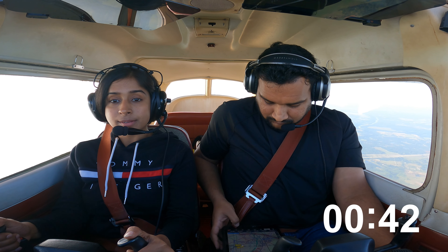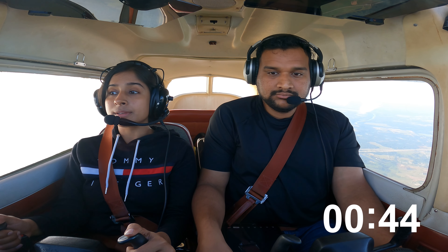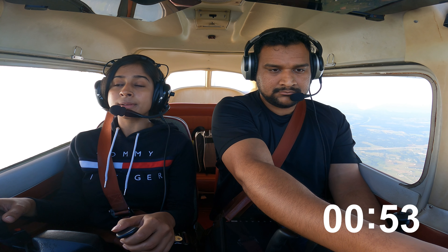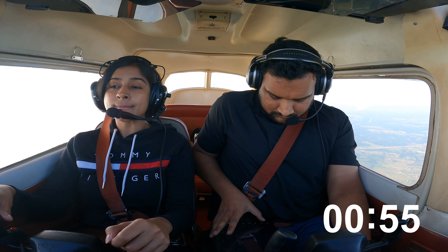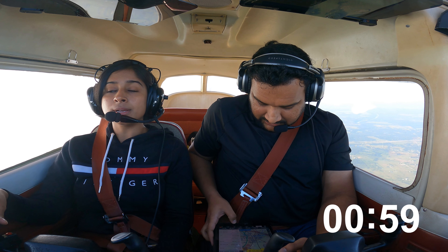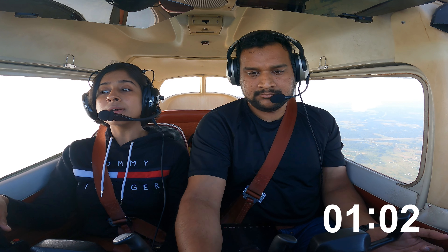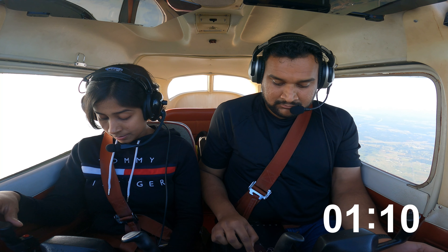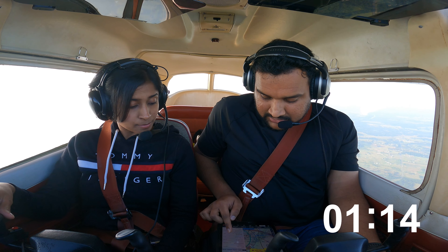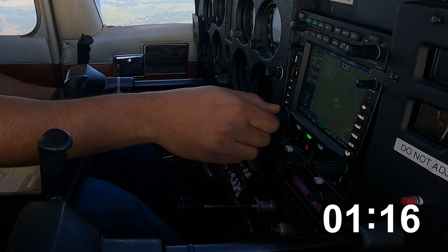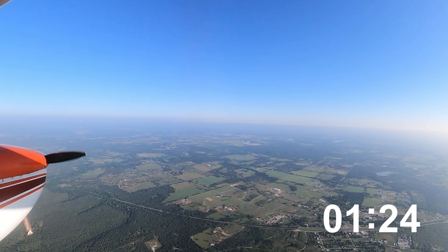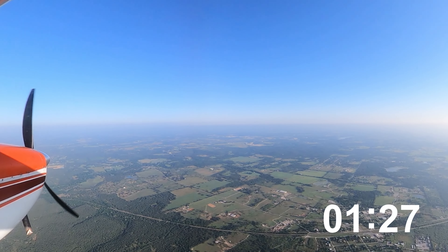We get the weather: Visibility 10, sky condition clear, temperature 23 Celsius, dewpoint 21 Celsius, altimeter 29.79, density altitude 2,300. The frequency for Minerville is 122.72. The winds are 080 at 04, meaning winds are coming from the east, so the runway straight ahead is perfect for us.